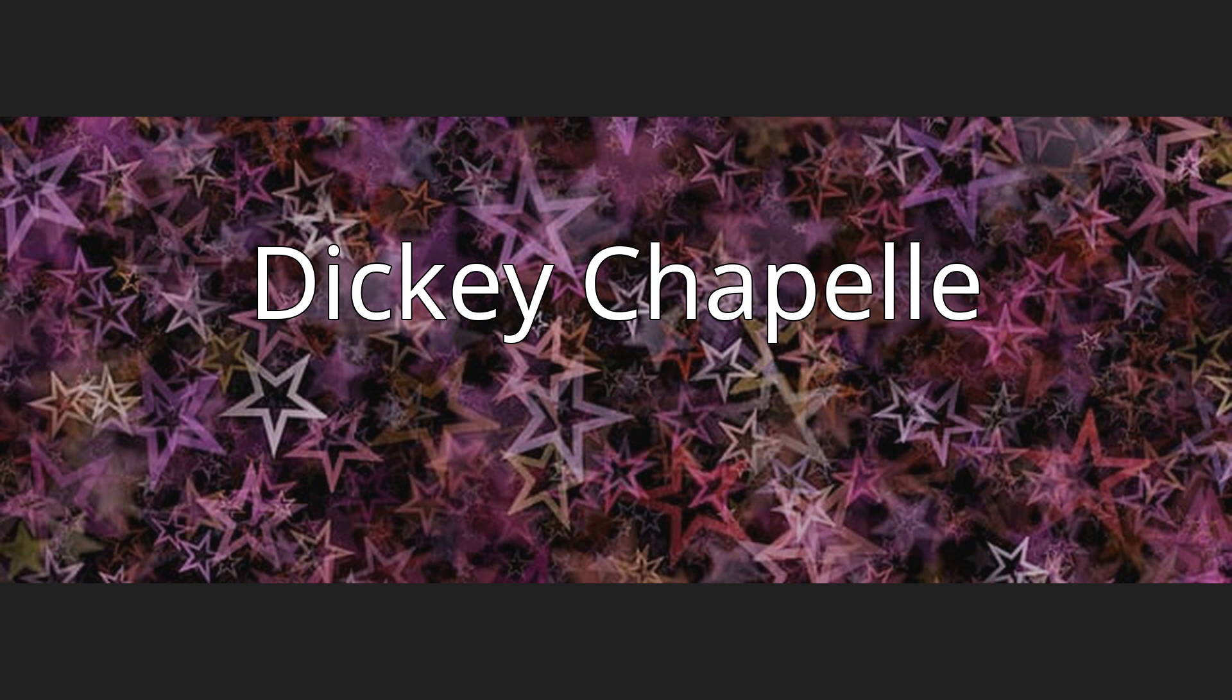Dickey Chaple, Georgia Louise Mayer, March 14, 1918 to November 4, 1965, known as Dickey Chaple, was an American photojournalist known for her work as a war correspondent from World War II through the Vietnam War.